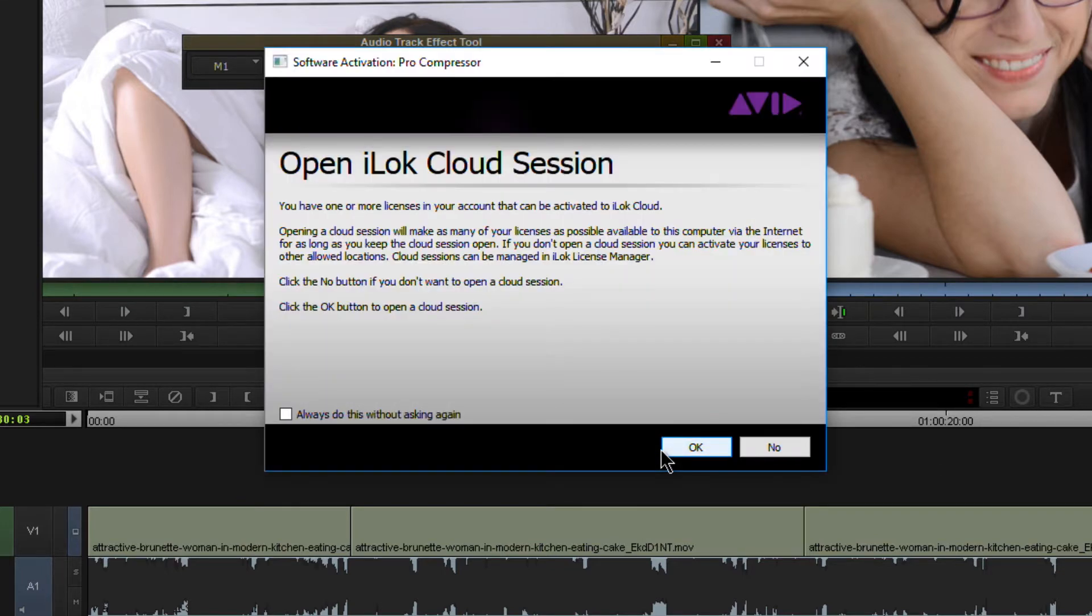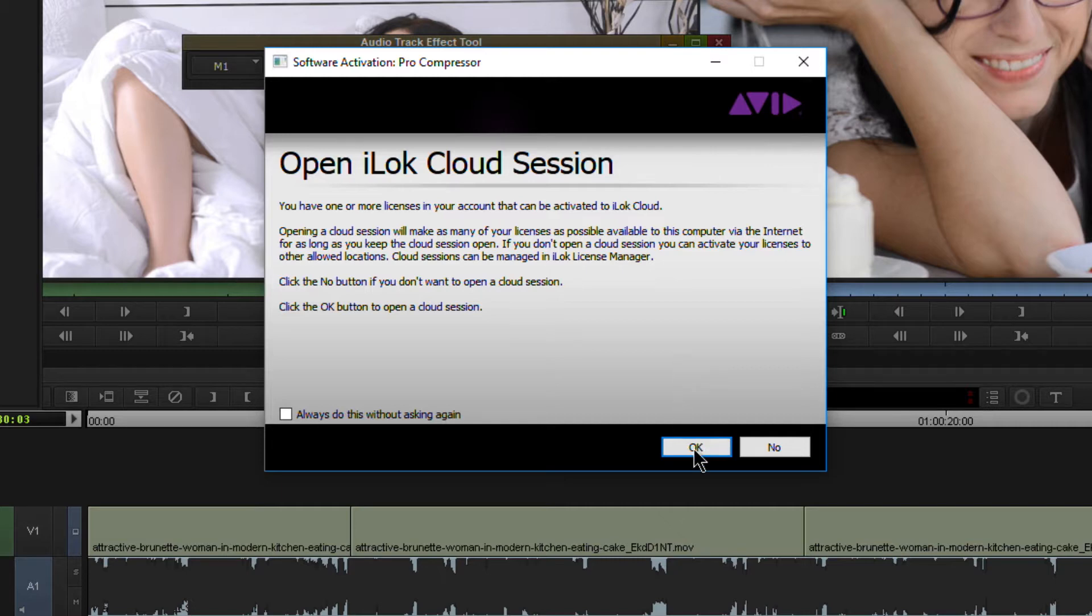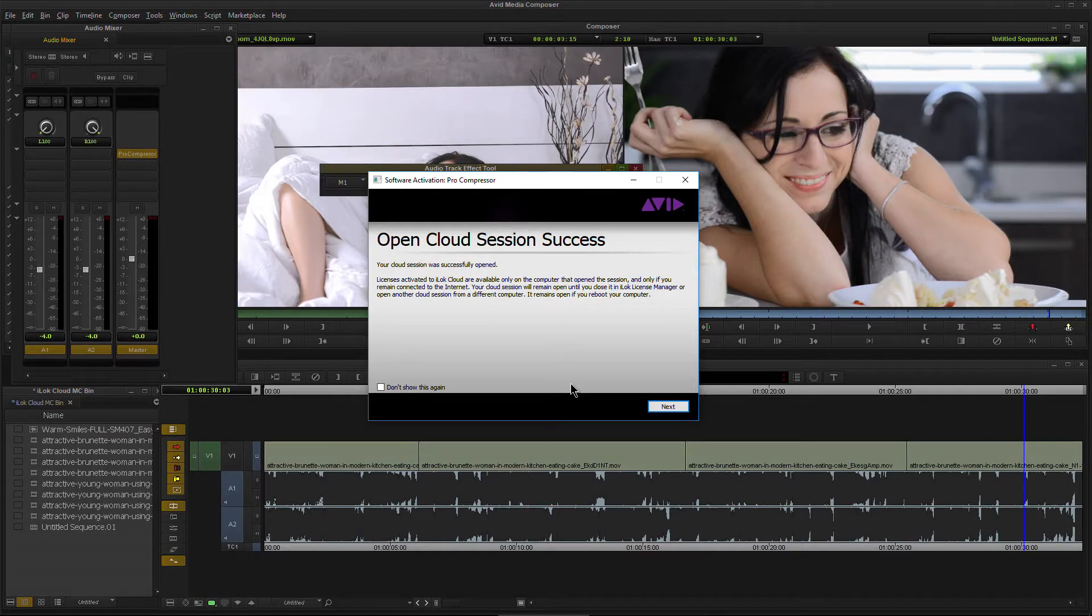Go ahead and hit next there. Then we'll have the option to open an iLock Cloud session. I'm not going to go in depth in this video. I'm just going to show you that it does indeed work with Media Composer as well. If you don't want to activate an iLock Cloud session, click no, and then you will have the option of putting your license on an actual iLock key or on the computer. But since we want a Cloud session, all we got to do is hit OK. Very easy, very seamless. Open Cloud session success.